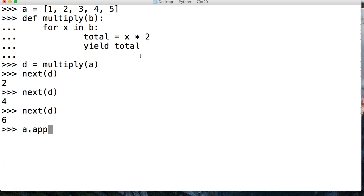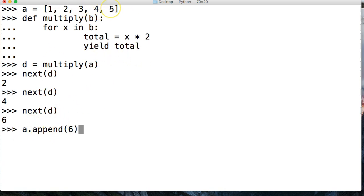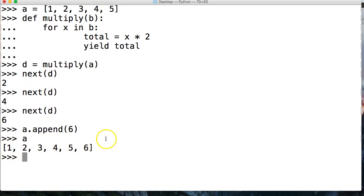So let's go ahead and append something to that list. Append 6. So we're going to append 6 to a, which is this up here, hit return, call a, and now we got 1, 2, 3, 4, 5, 6.